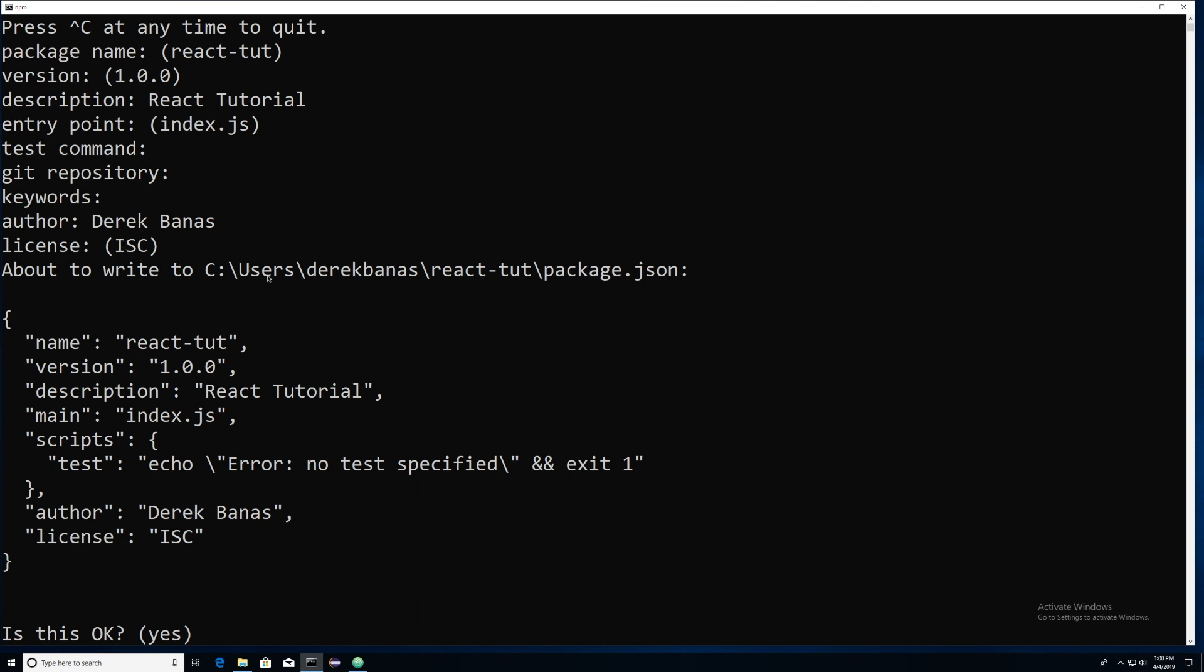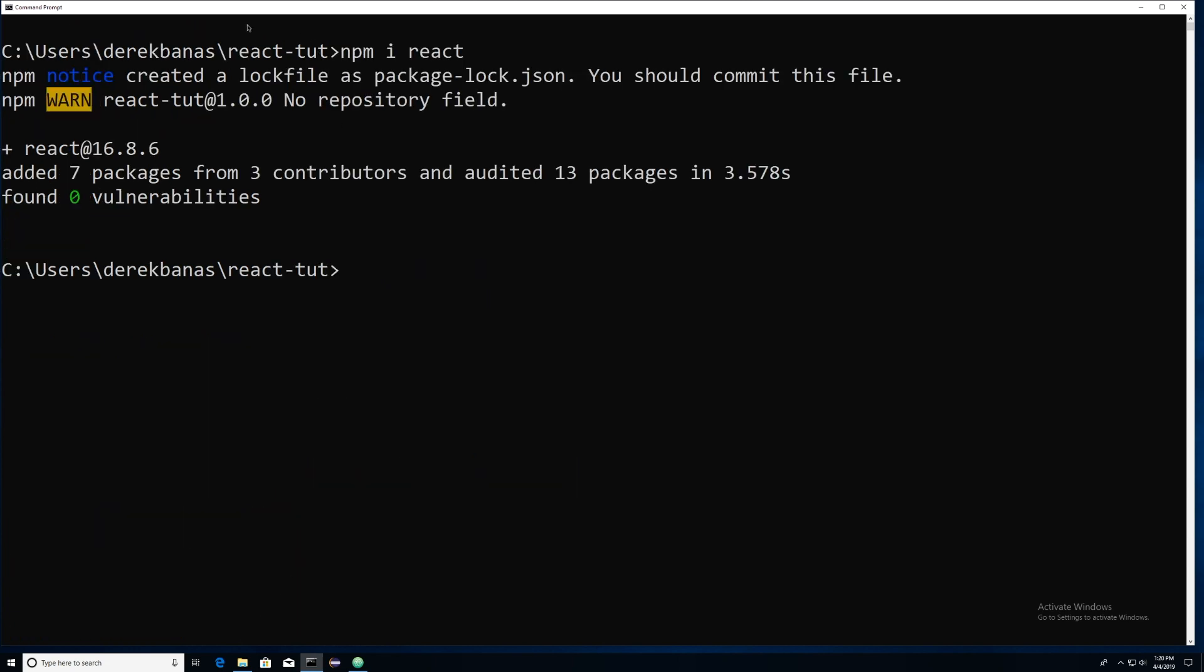And I put my name in there and so forth. And this is what it is going to generate. And then finally, whenever it says, is this okay? Yes, just hit enter and everything will be set up.